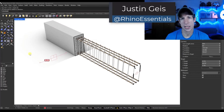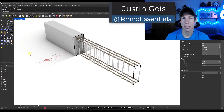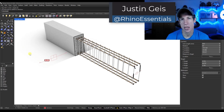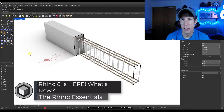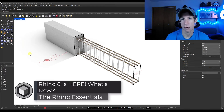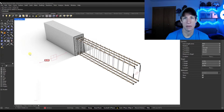What's up guys? Justin here with the Rhino Essentials. In today's video, we're going to talk about the newest version of Rhino, which just released with a lot of great new features — Rhino 8. Let's go ahead and just jump into it.